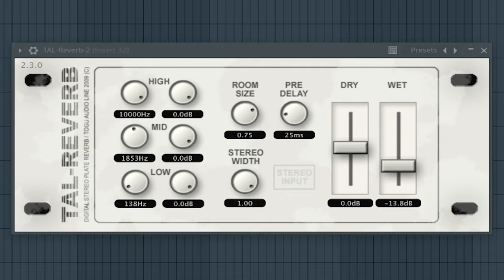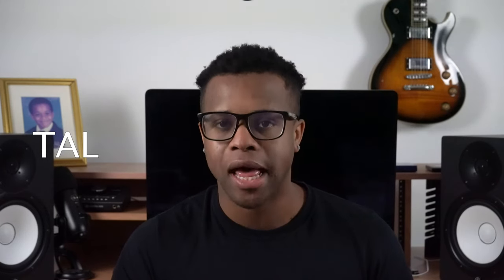The 32nd best free reverb VST is Tao Reverb 3 by Tagu Audio Line.